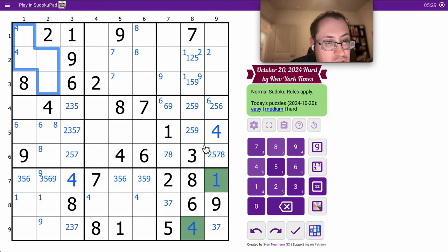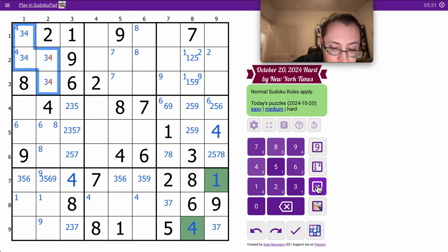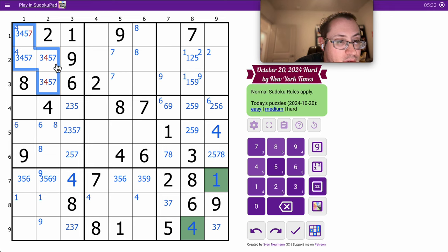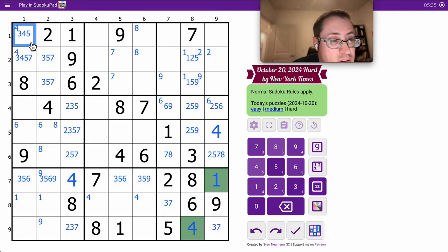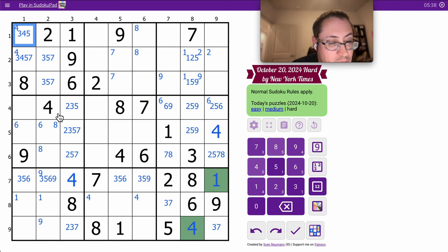These cells can't be 1, 2, 6, 8, 9. They are 3, 4, 5, and 7, which doesn't really tell us anything we don't know already.